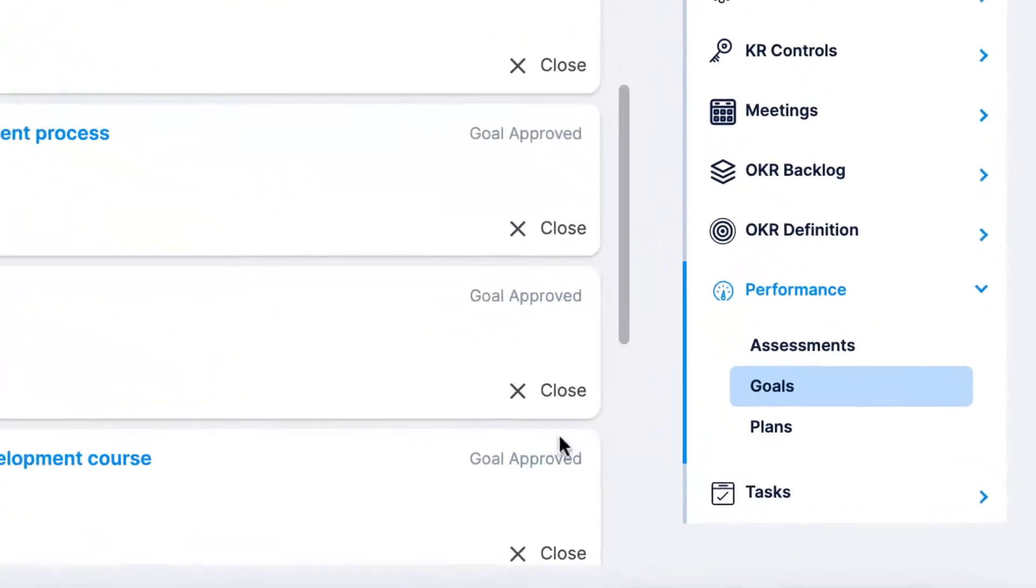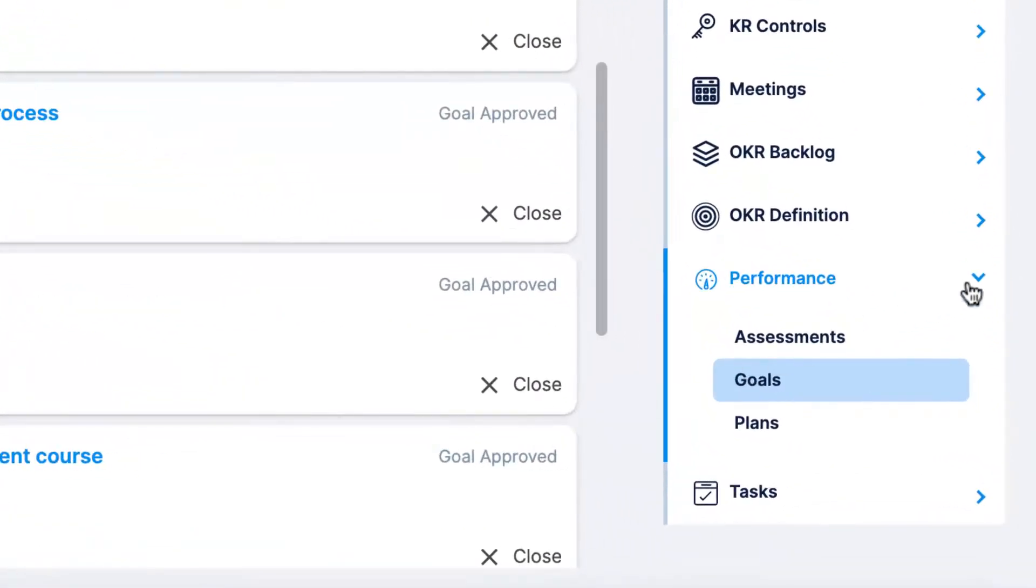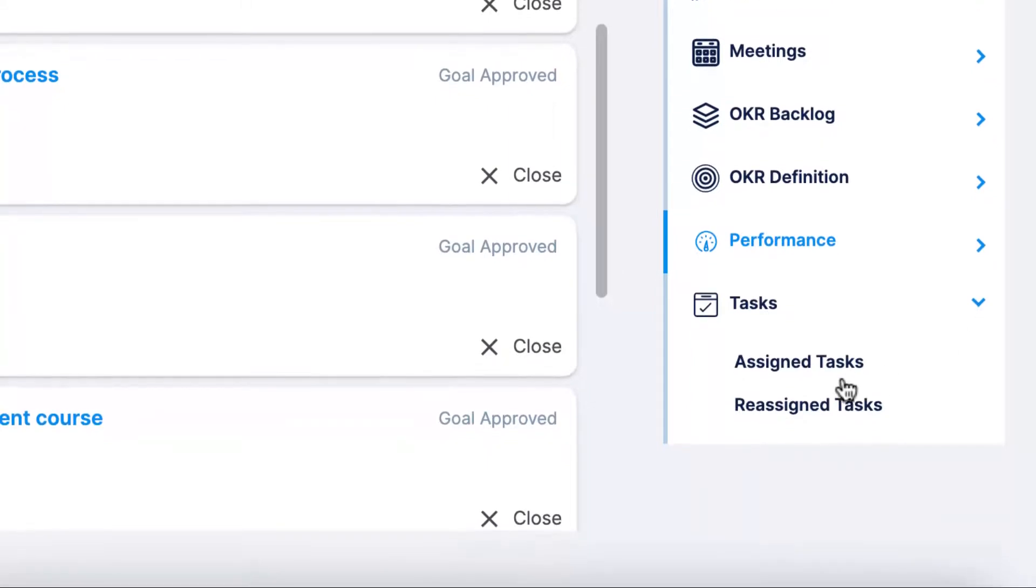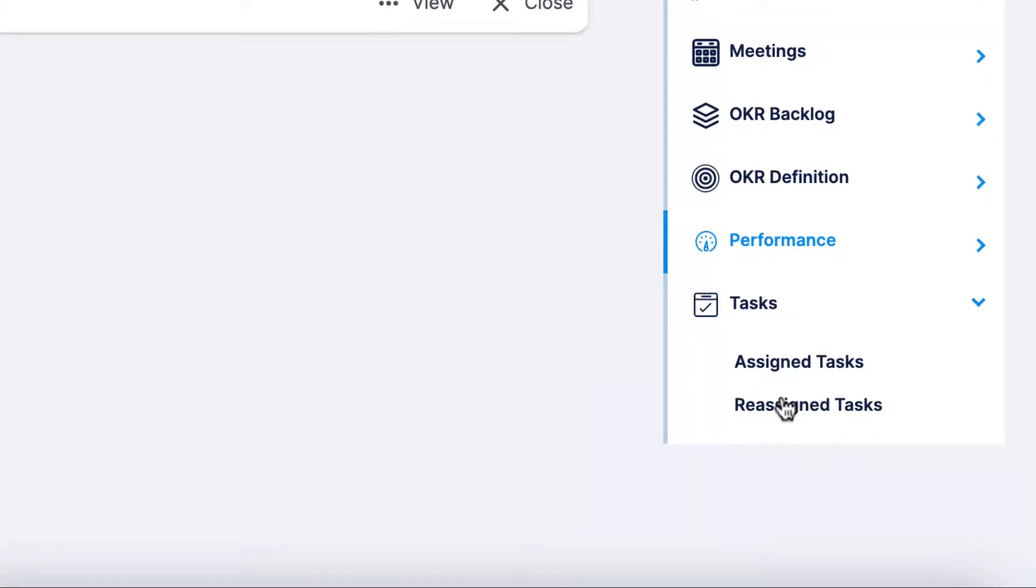Finally, the tasks section will show you assigned tasks and reassigned tasks, keeping you in the loop on the progress of your important to-do items.